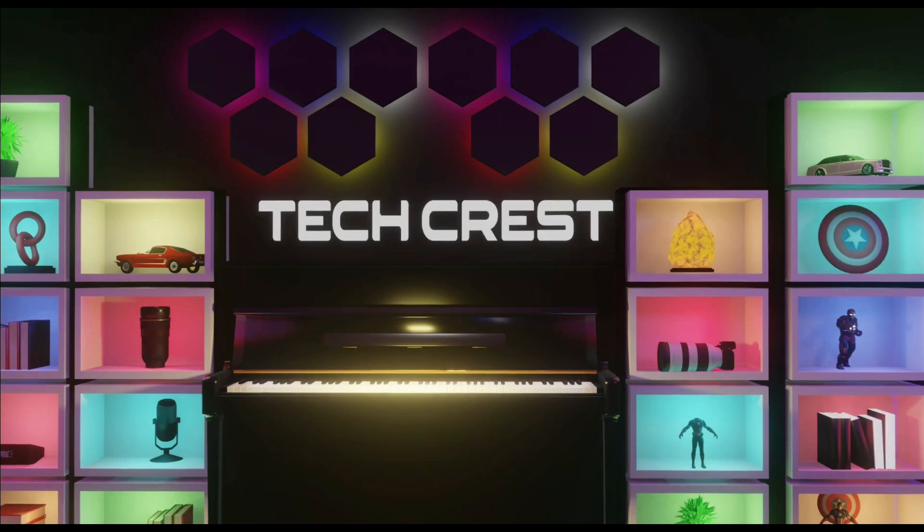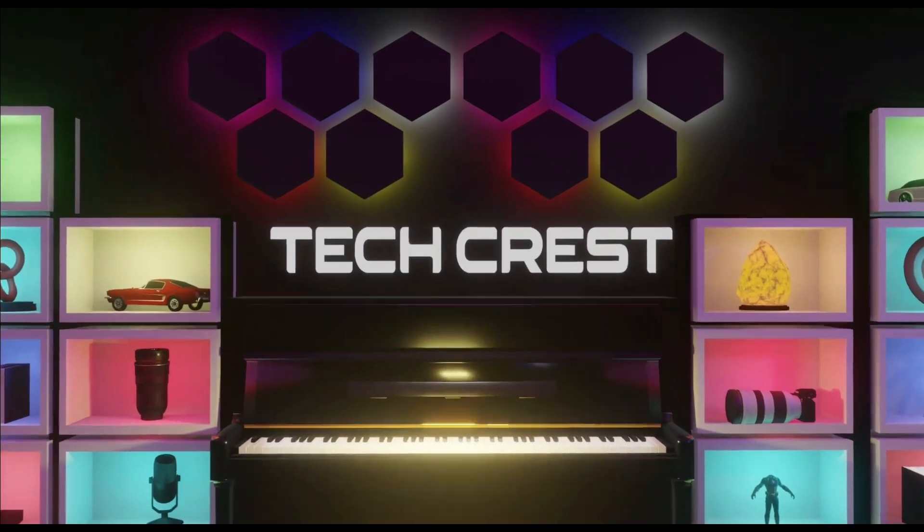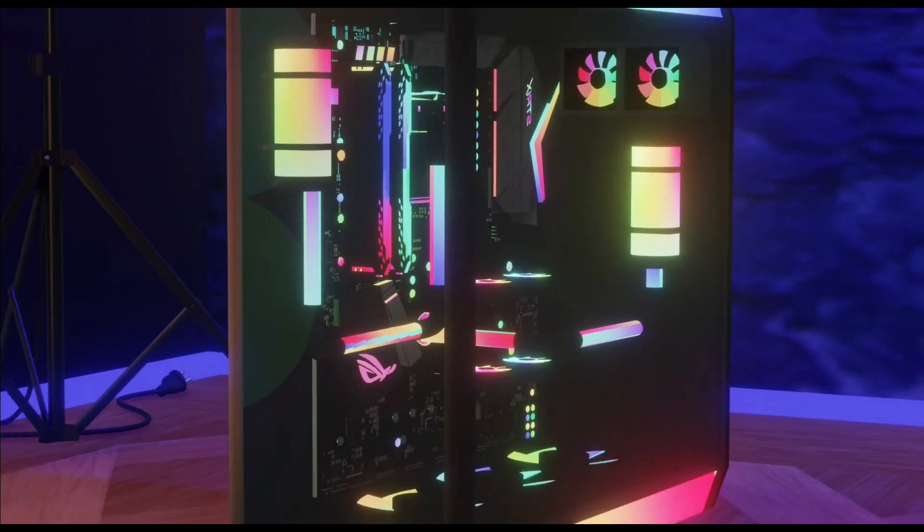Welcome to my channel, TechCrest. Here we review the latest tech products to help you make the best purchasing decisions.